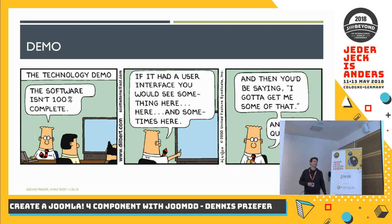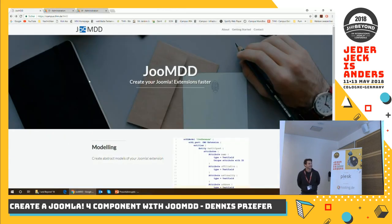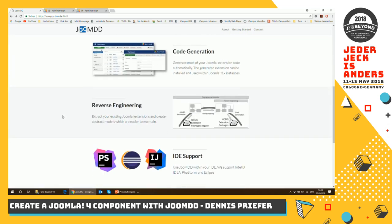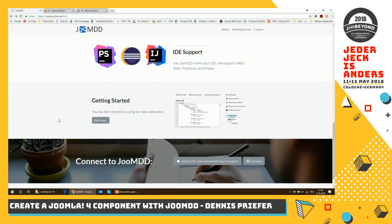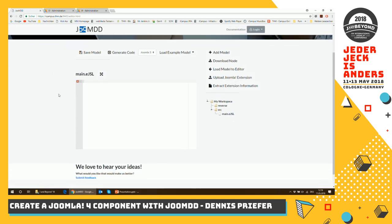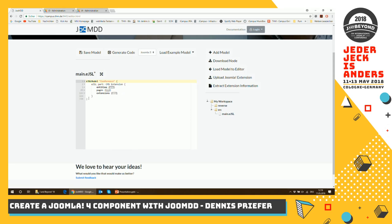Let's come to the demonstration. So what we want to show is our web editor — it's online, it's public, you can use it after our session. Here's the landing page with all the details, documentation, and how to get in touch with us. Here we have our web IDE with buttons for the generation, a dropdown to choose Joomla 3 or Joomla 4, and we can load example models. In our demonstration now we will use the conference model — I just click on it and it will be loaded into the editor.